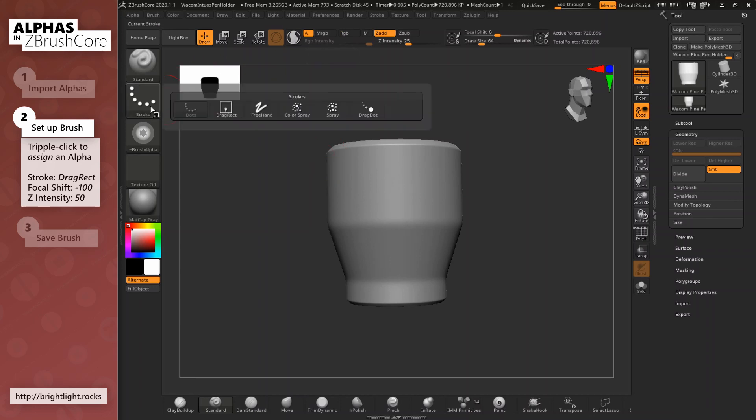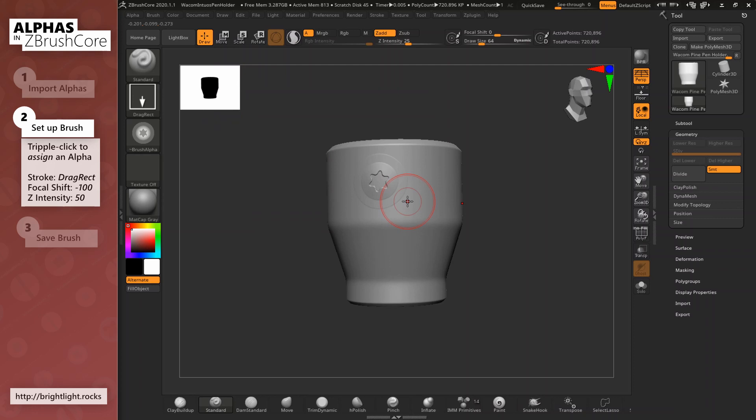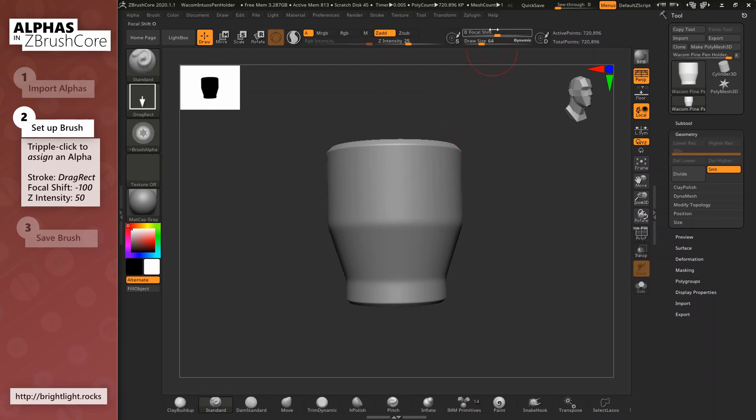First we switch the stroke to drag rect. That allows us to drag out a stamp in any size, but focal shift fades it out at the edges, so we'll bring that all the way down to minus 100. Nice.